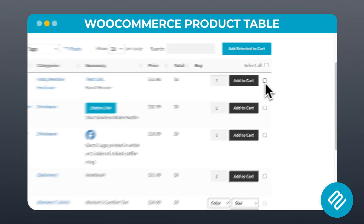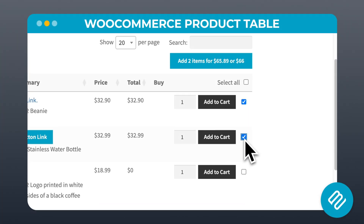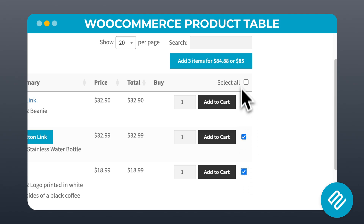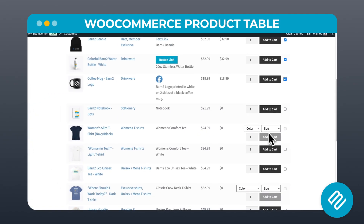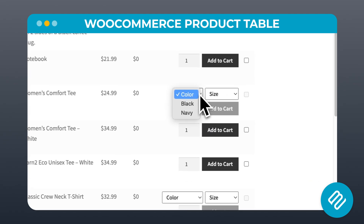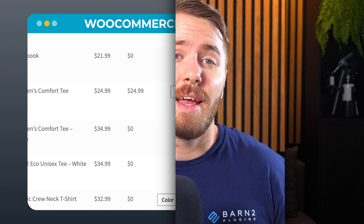This layout comes from Barn2's WooCommerce Product Table plugin, and it can be used to replace your normal shop pages, or it can be added anywhere on your site that you want to list sets of products. It makes it really fast and easy for customers to add multiple items to their cart from a single page.